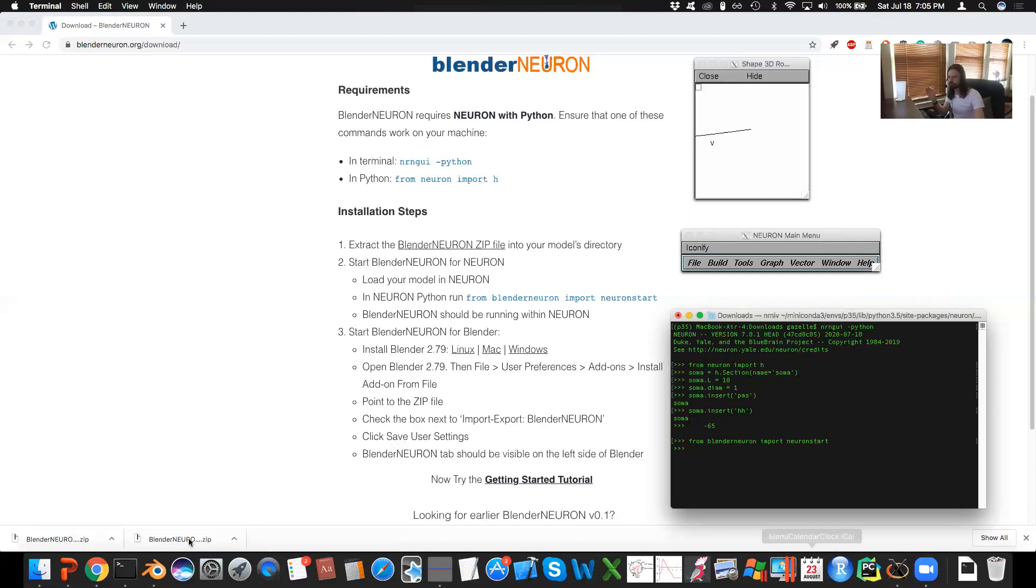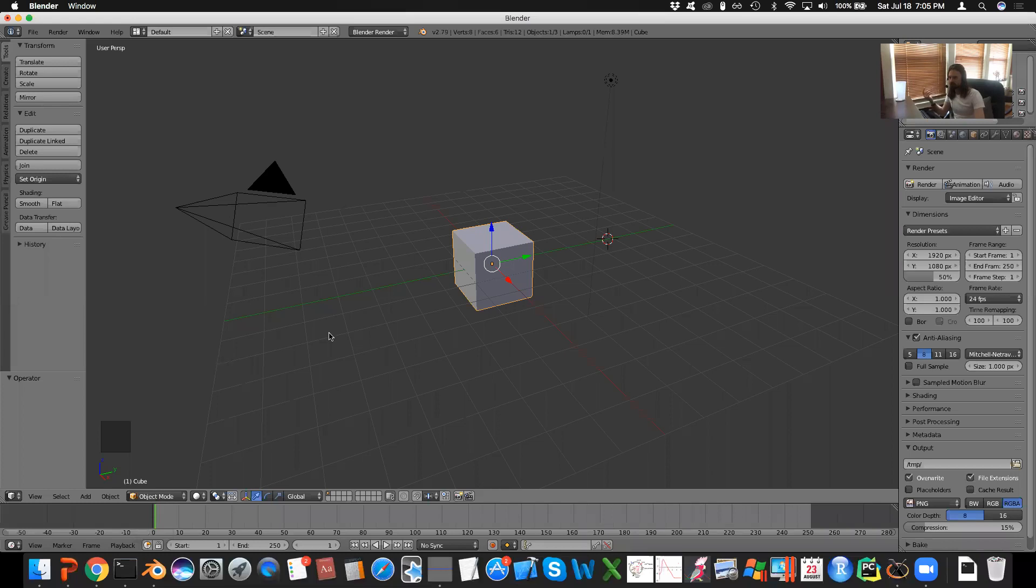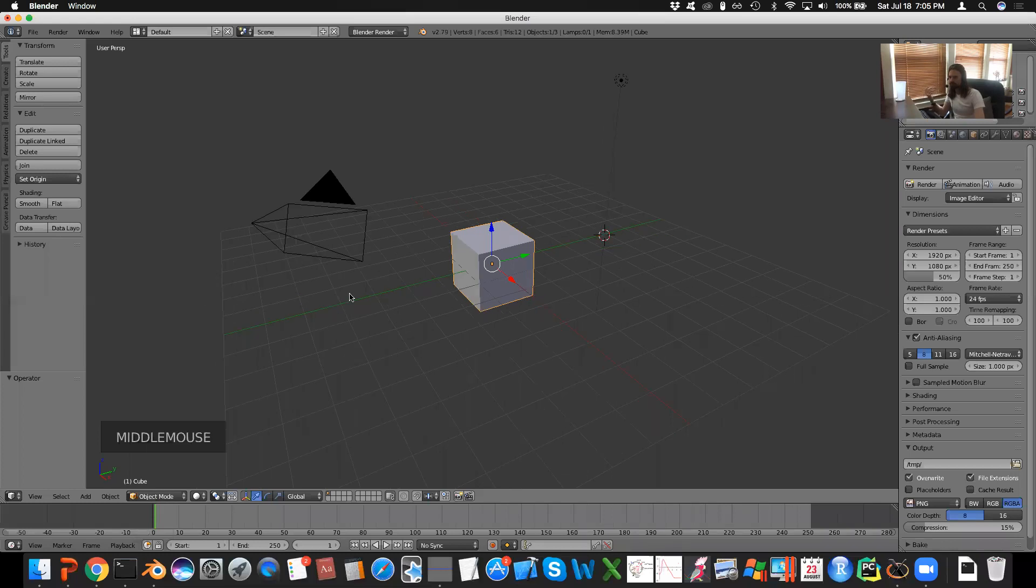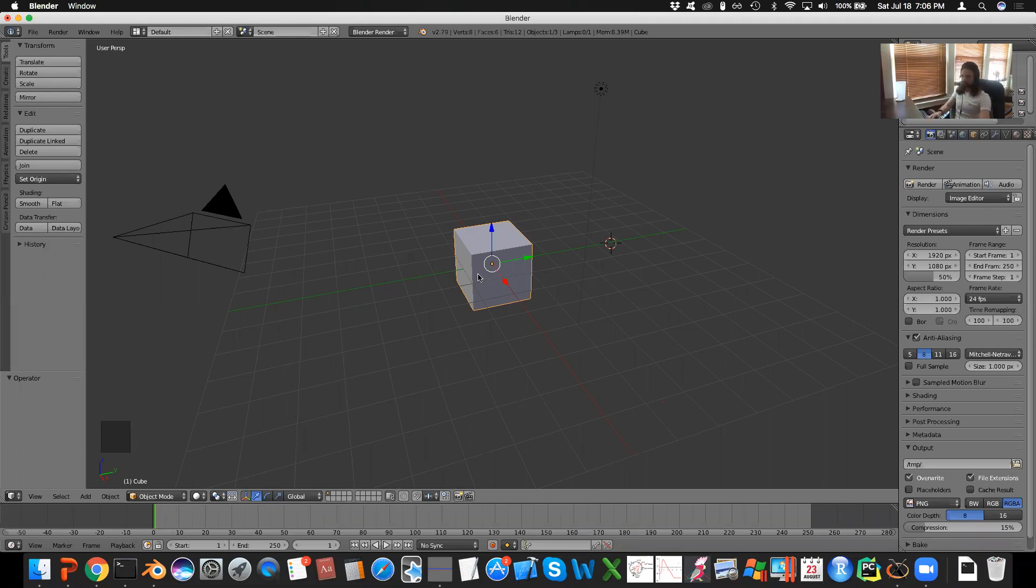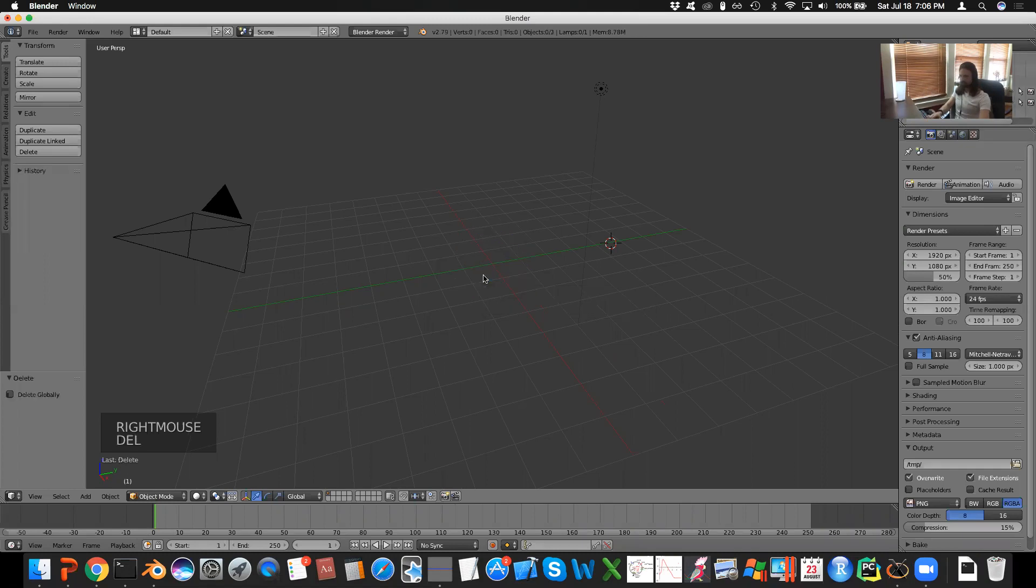Once you have Blender installed, open it up and you should see something like this, which is the default scene. I like to always delete this cube. So just right click that, hit delete, and then remove it.